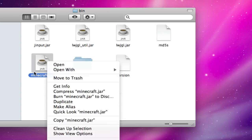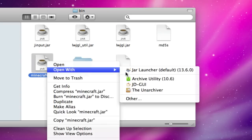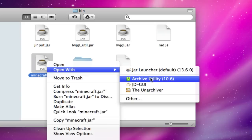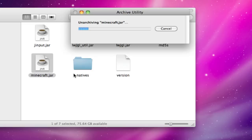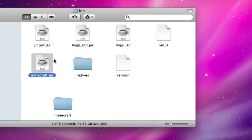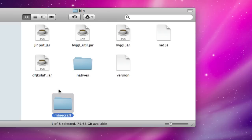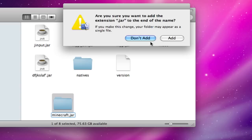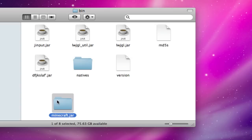You'll jar file, and you'll right click on it and hit open with archive utility, and then rename the jar file to something else, and then rename minecraft folder to minecraft.jar, you're going to hit add.